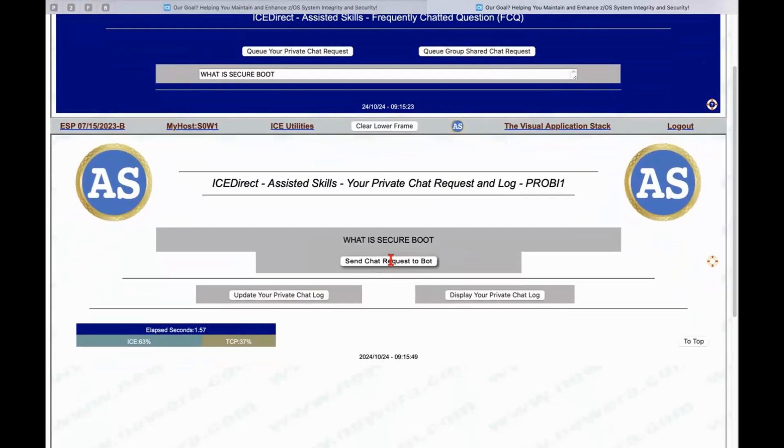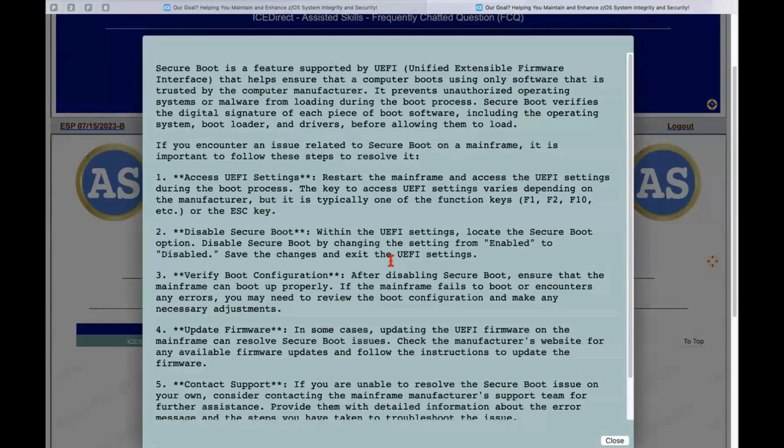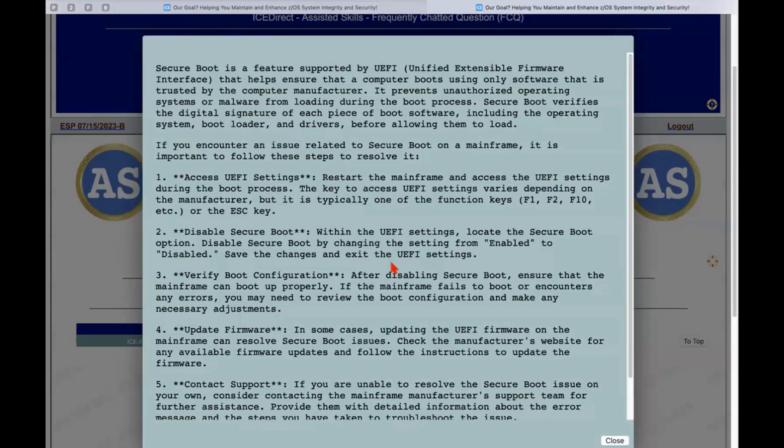When I click on send a request to the bot, it opens up what we call a modal or the industry would call a modal. This modal is running independent of the server strictly on the laptop or computer that we happen to be accessing IceDirect on so that it's totally insulated from the mainframe environment itself. So you can see the level of answer that we have.